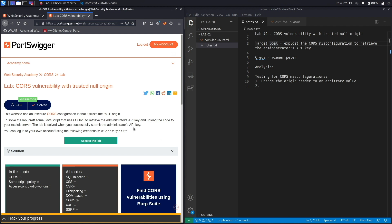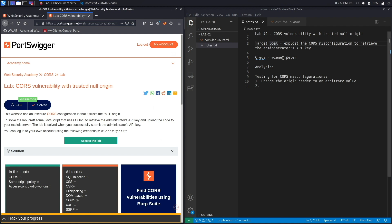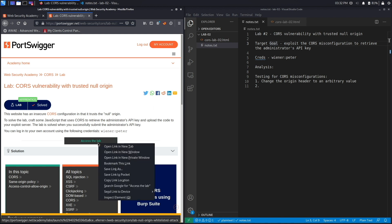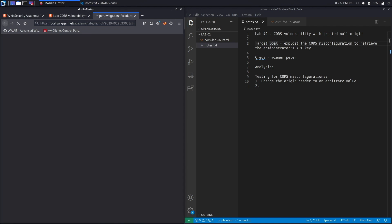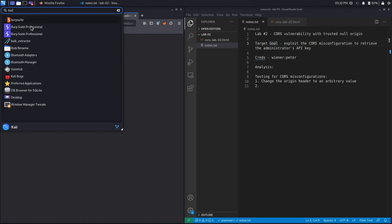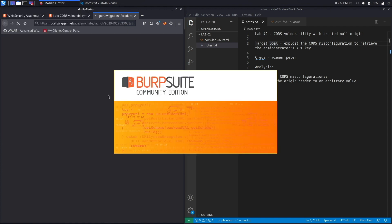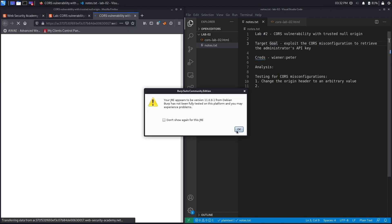The lab is solved when you successfully submit the administrator's API key. Our target goal is to exploit the CORS misconfiguration to retrieve the administrator's API key — the same goal as the previous lab. You can log into your own account using the provided credentials. Let's right-click on 'Access the Lab' and open it in a new tab. While that's loading, we'll open up Burp Suite Community Edition and hit OK.